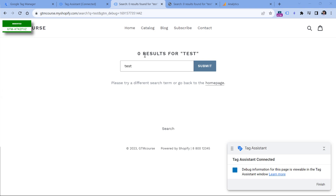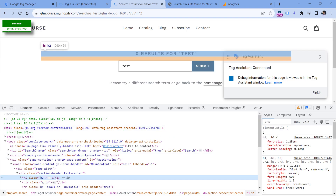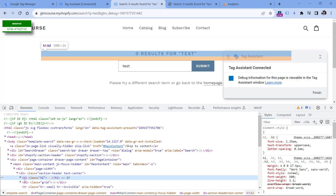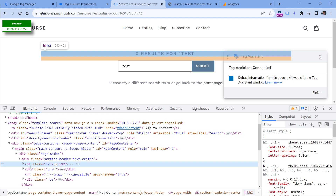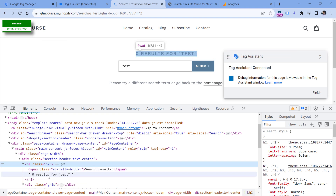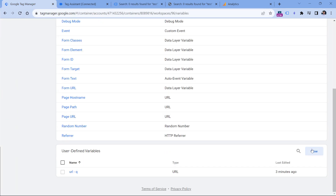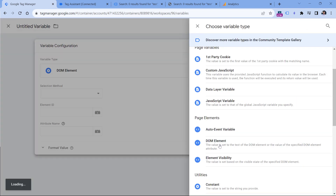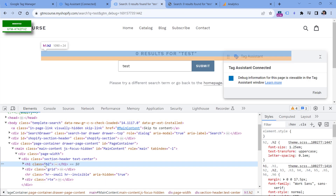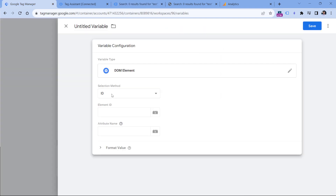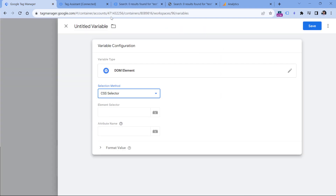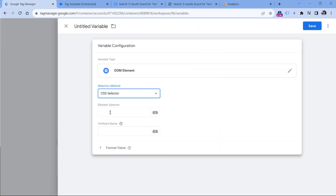I will right-click and inspect to see what kind of data we have here. I can see that this text is an h1 heading with the class h2, and inside it we have the 'zero results' text. Now I go to Google Tag Manager, in the variable section, and I will create a new variable of type DOM element — this variable will be able to access the value of any element on the page. I will be accessing the h1 element with class h2. In the selection method, I will switch from ID to CSS selector, because this element does not have an ID.